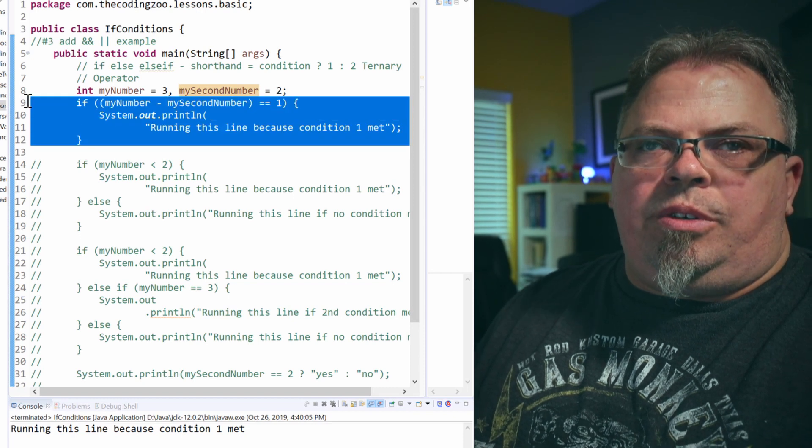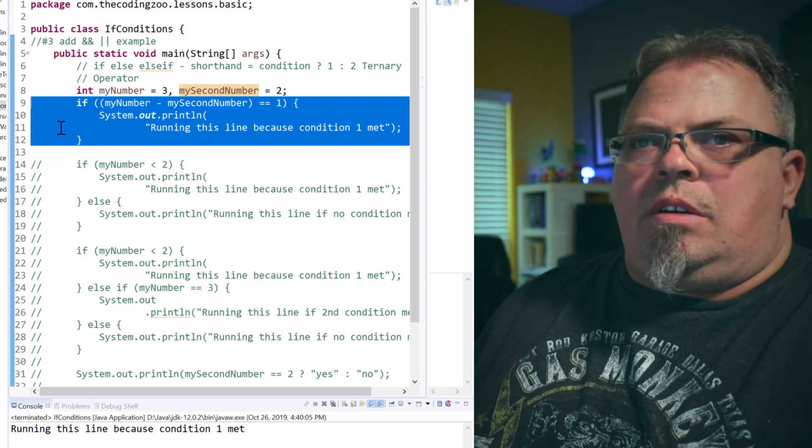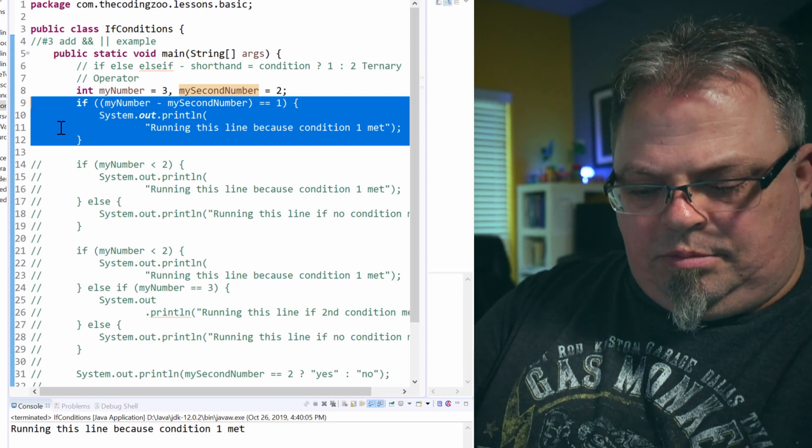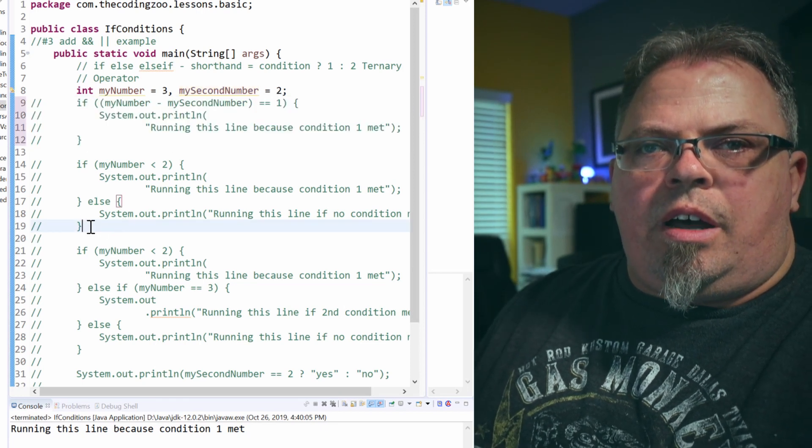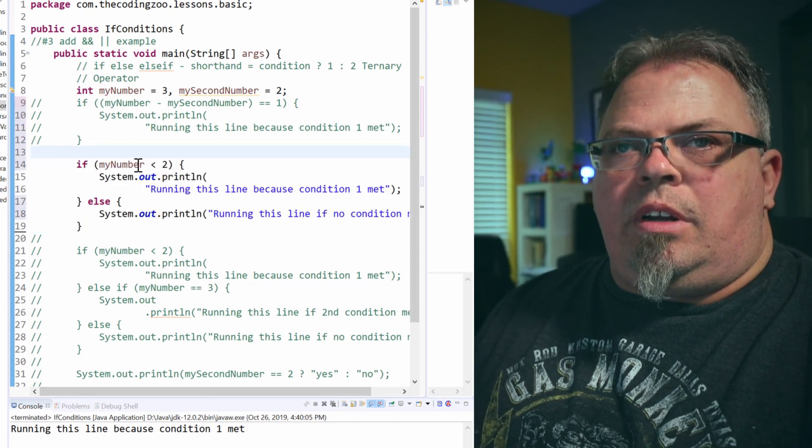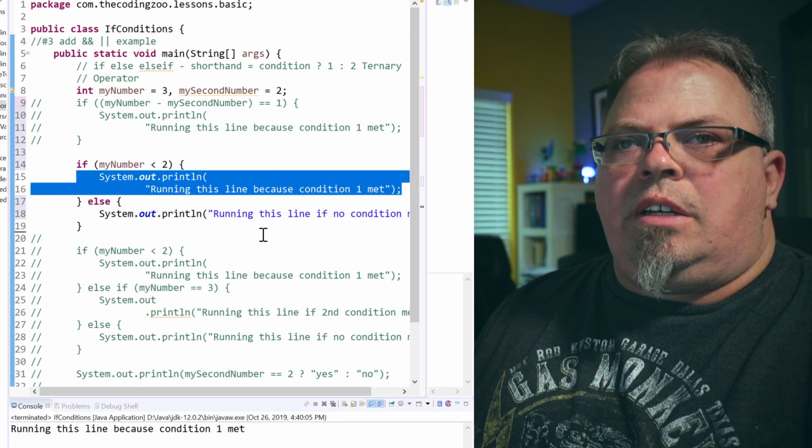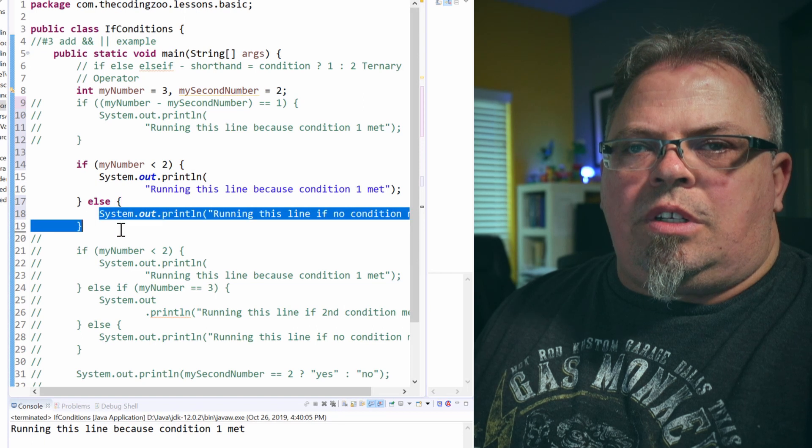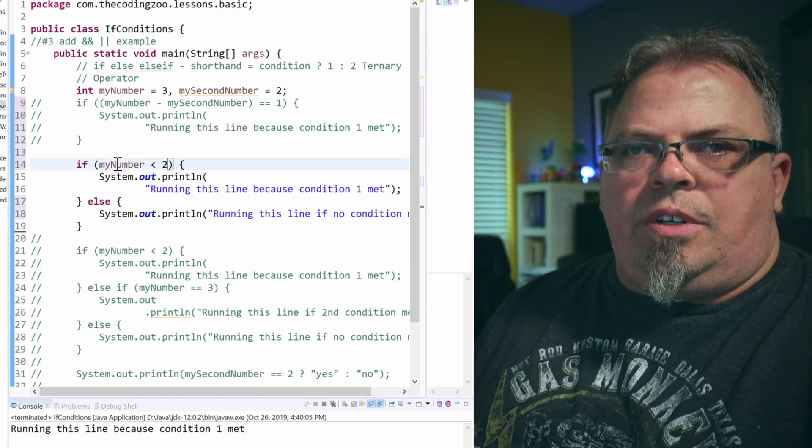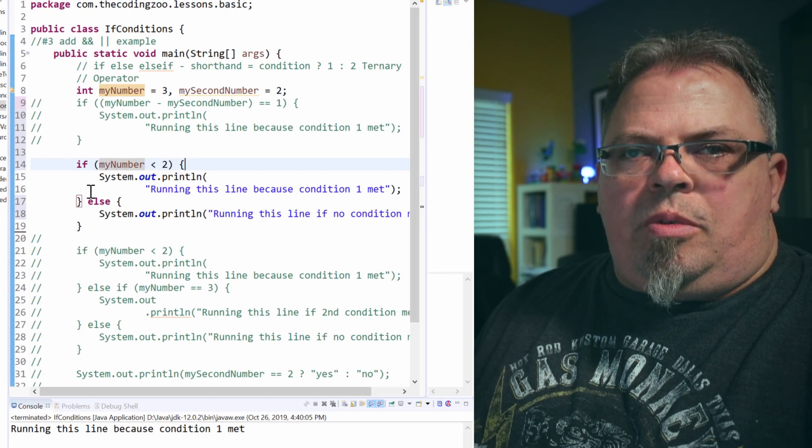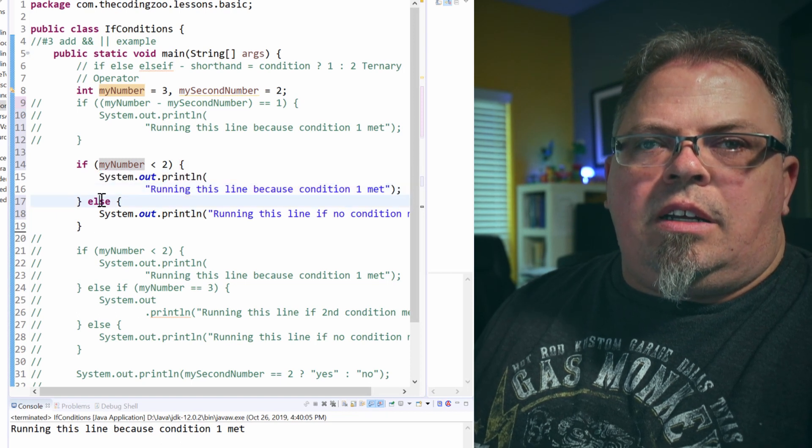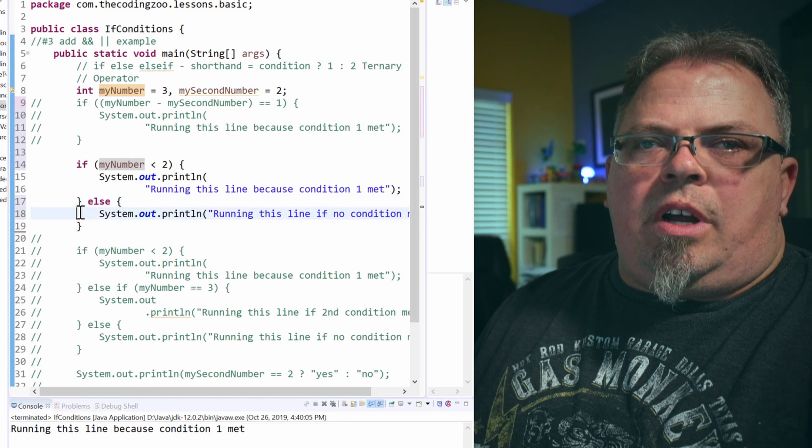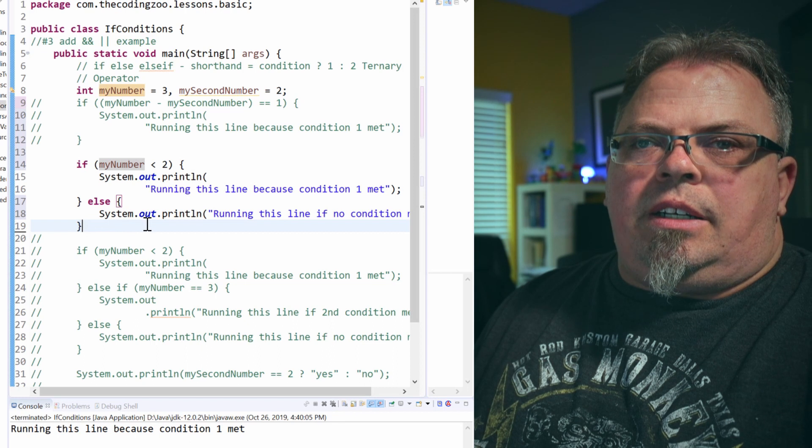Now what if you want to do something else if that condition was not met? Well, you would do an if-else block. Let's try that. So my next example here, I have if my number is less than two, print out running this line, else run this line. Now notice I've got if parentheses, my number is less than two, parentheses, open curly bracket. I've got what you would do in that case, close curly bracket. And then I have the word else. And then I have open curly bracket, what you would do if the condition was not met, and then close curly bracket.